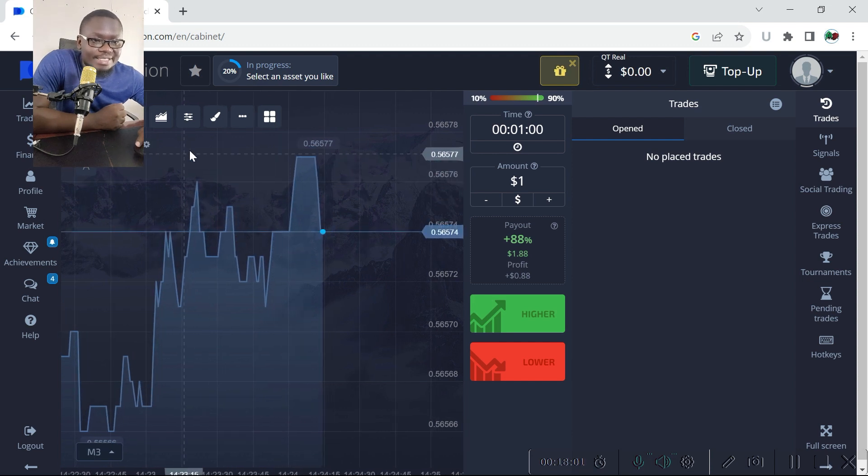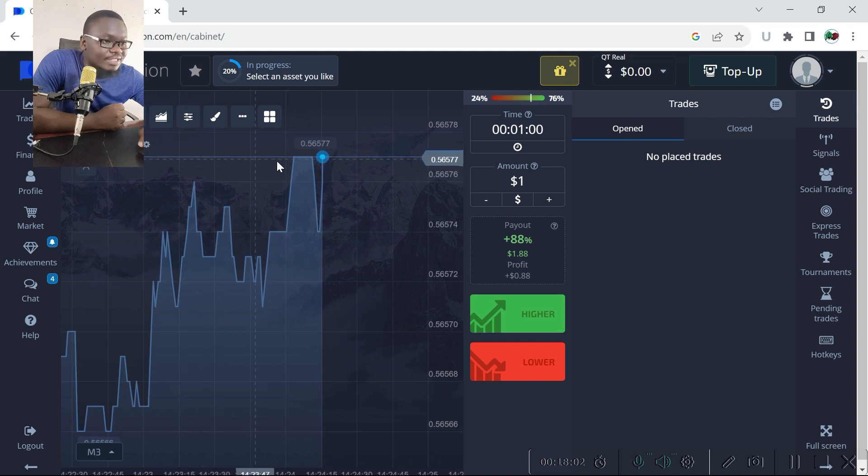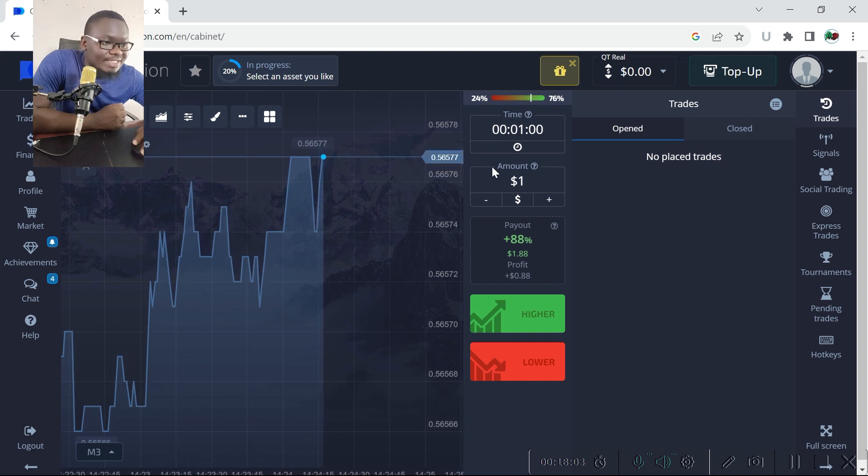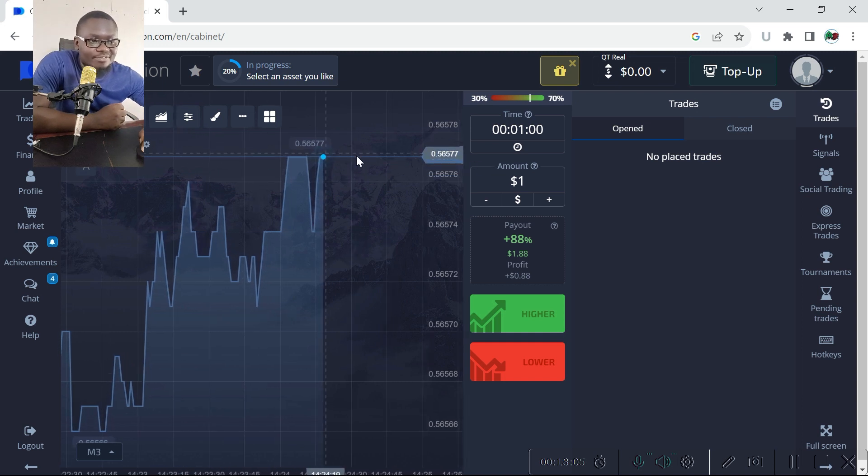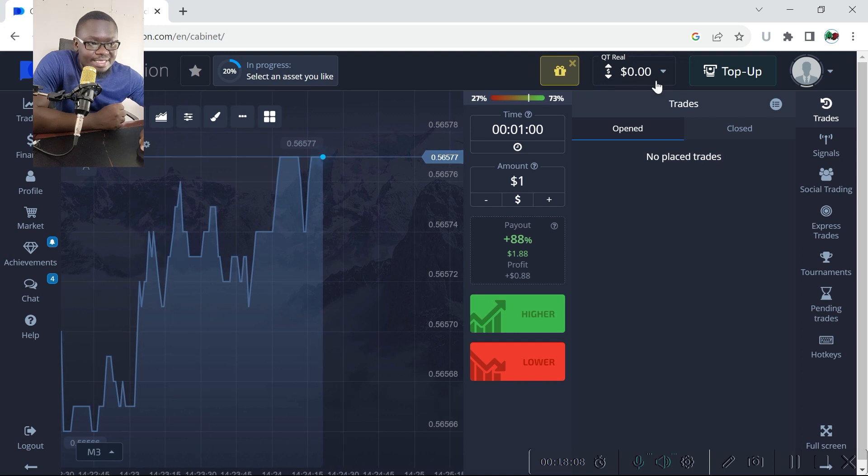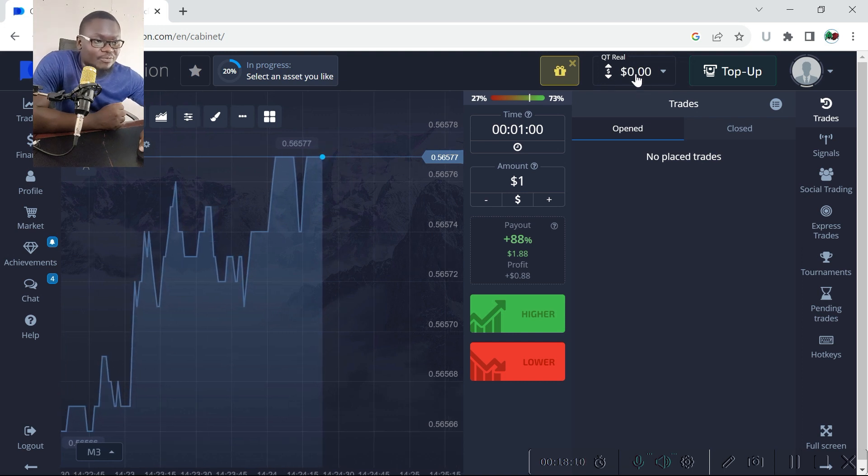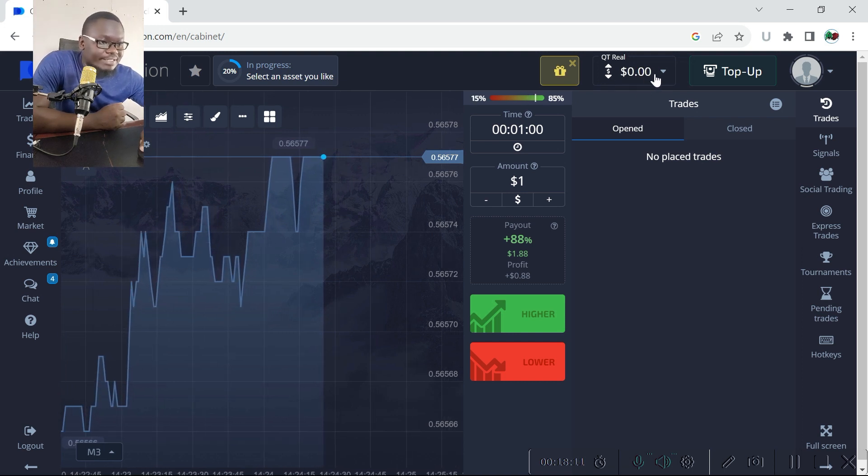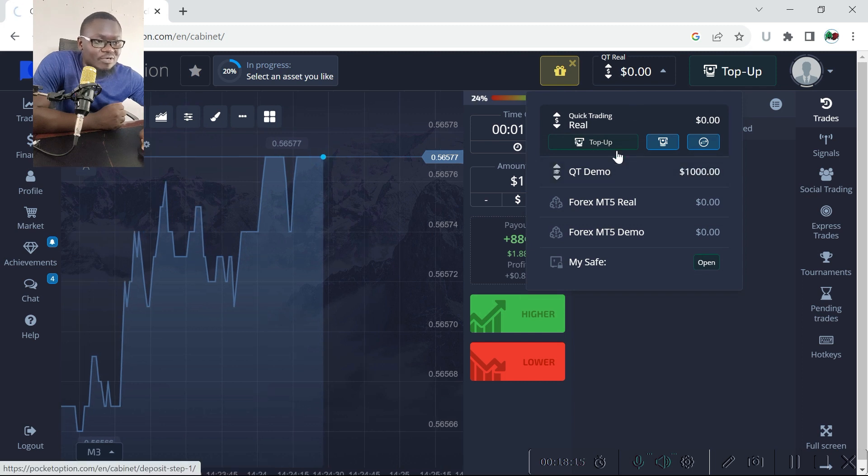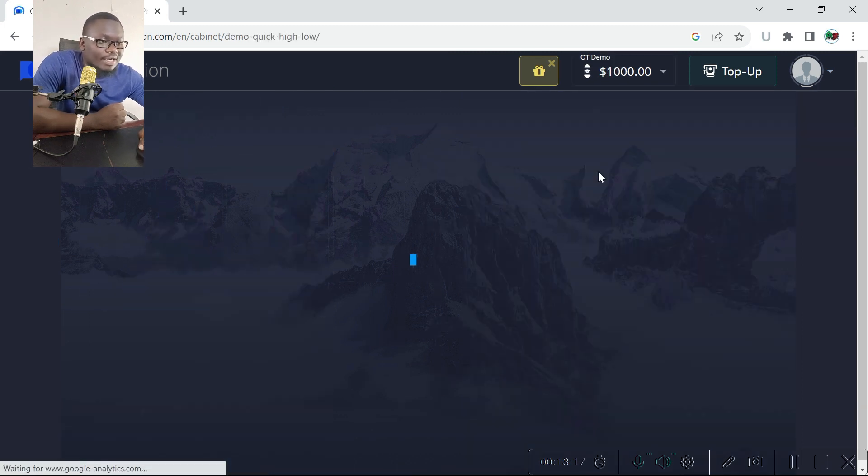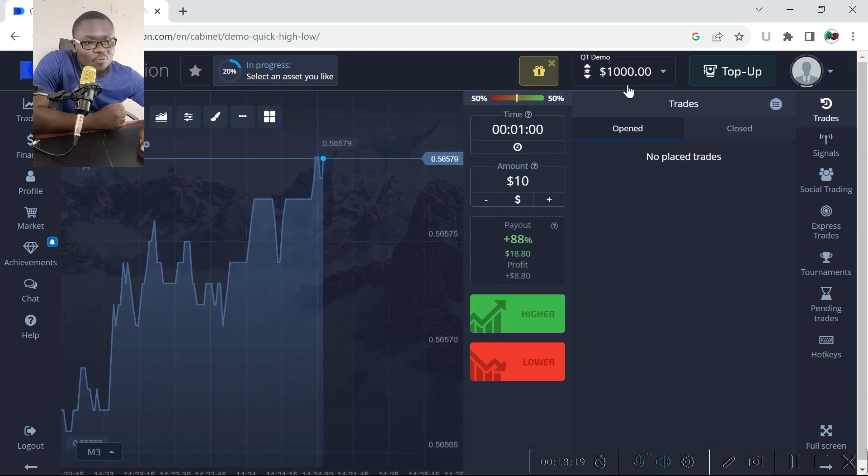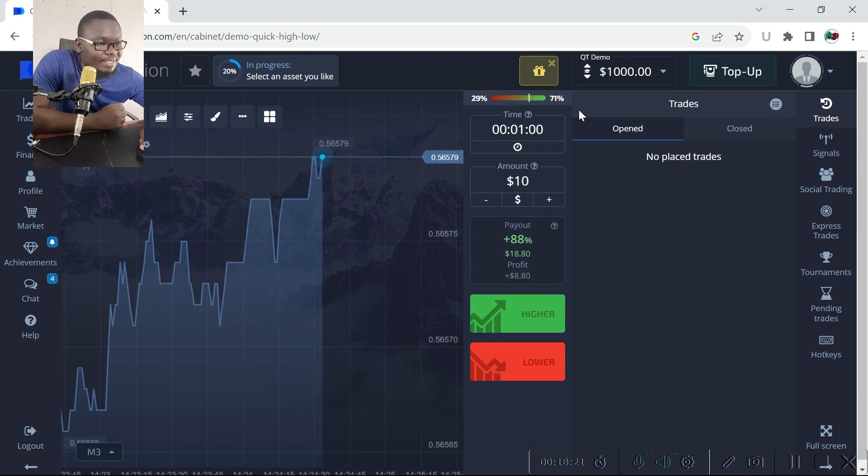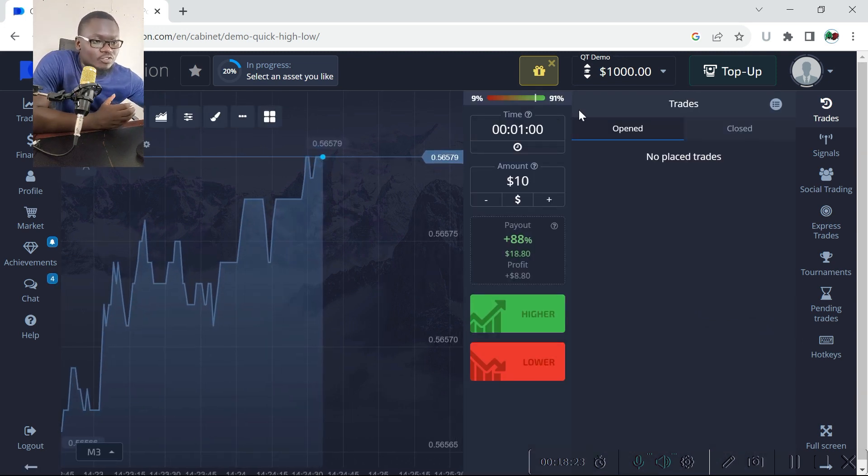You will find default settings you can change when you want. For example, you see the real account has zero dollars. You can deposit or you can switch to the demo account. The demo account on Pocket Option comes with one thousand dollars.